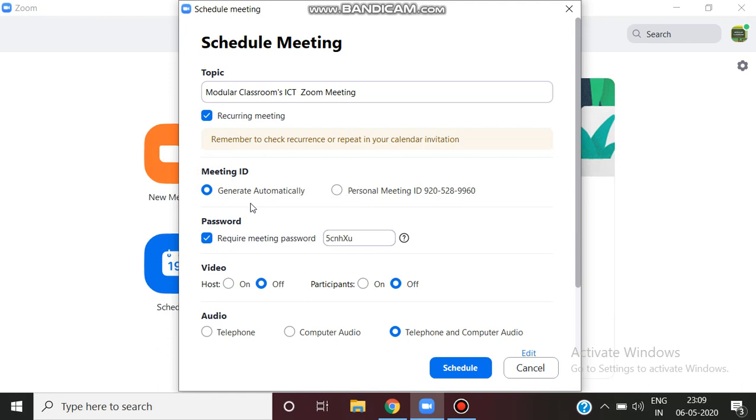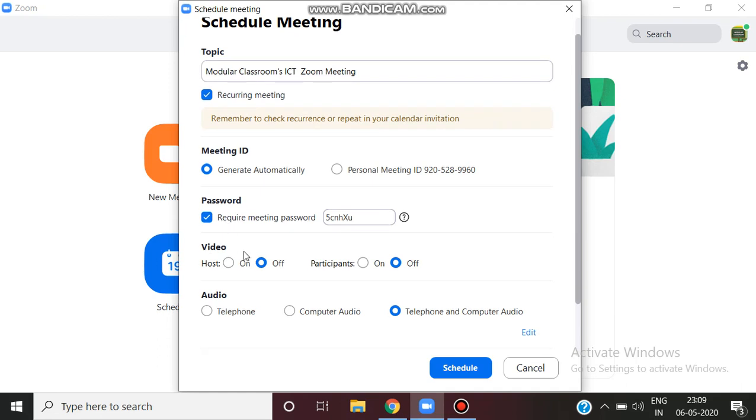You can automatically generate the meeting ID or use Personal Meeting ID. You can also check the password and explore the options.